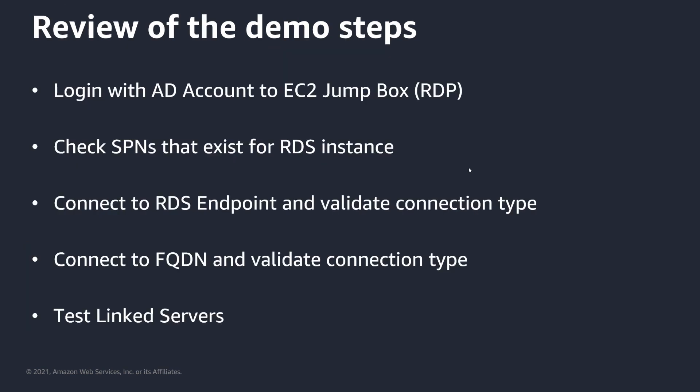So, what we're going to do today during the demo, we're going to log in with our AD account to our EC2 jump box, as I discussed. We'll check the SPNs that exist for our RDS SQL Server instance, and I'll show you the FQDN once that's set up. We'll connect to our RDS Endpoint and validate the connection type. Then, we'll connect to the FQDN and validate the connection type. And, as a bonus, we're going to test the link servers. And, what I want to mention is that RDS SQL Server does support homogeneous link servers at this point, but it only supports them with SQL authentication. And, the reason is because the accounts that are running RDS SQL Server aren't trusted for delegation, as we talked about earlier. So, it's not able to pass the ticket through, and we'll see that during the demo as well. So, let's go ahead and take a deep dive into the demo and look at Kerberos functionality.